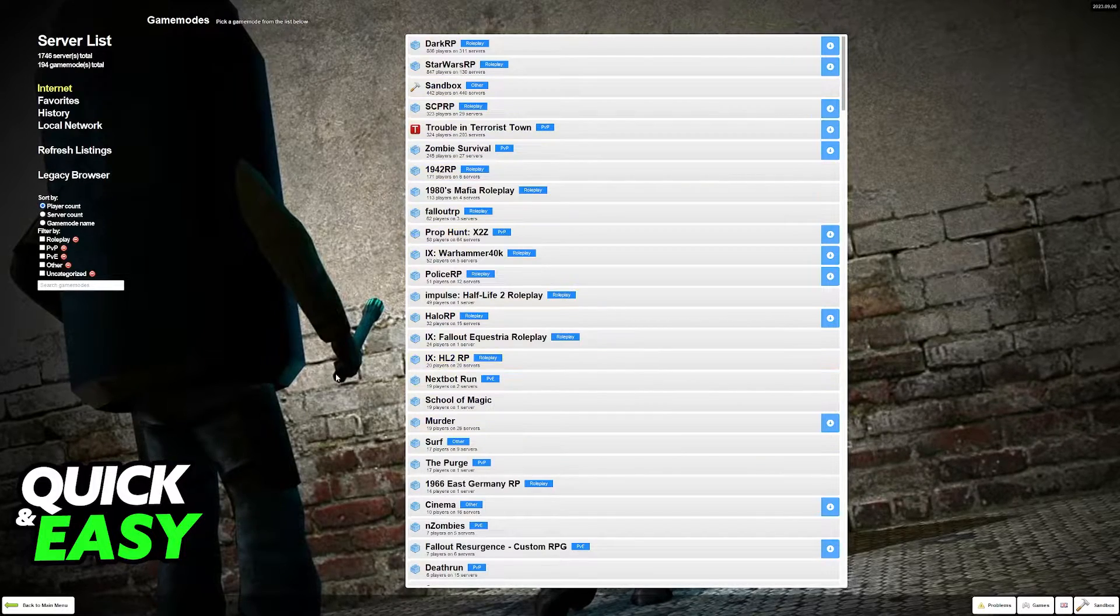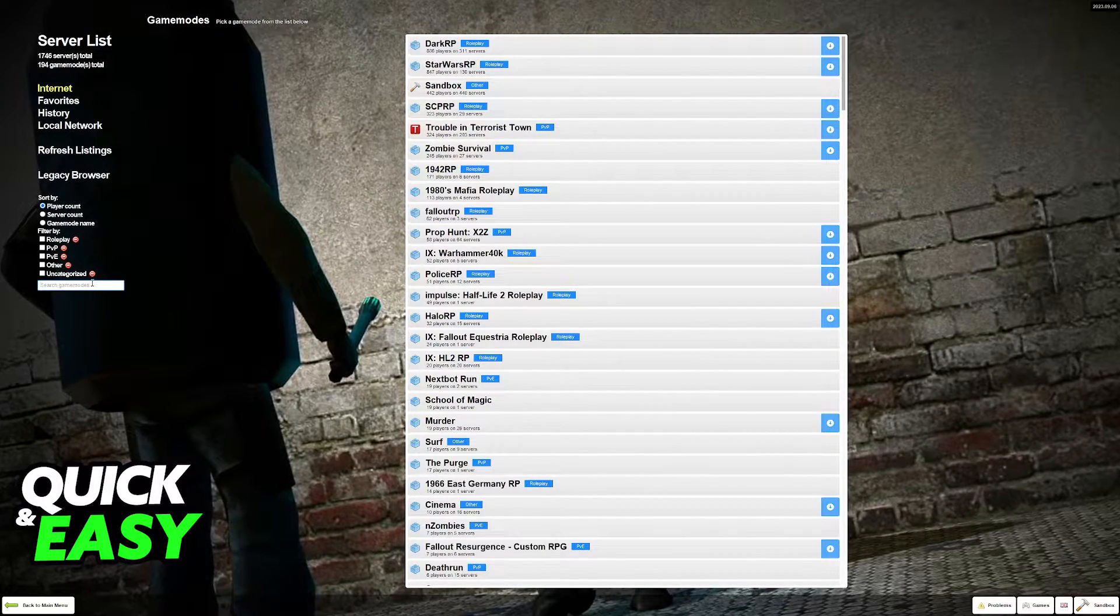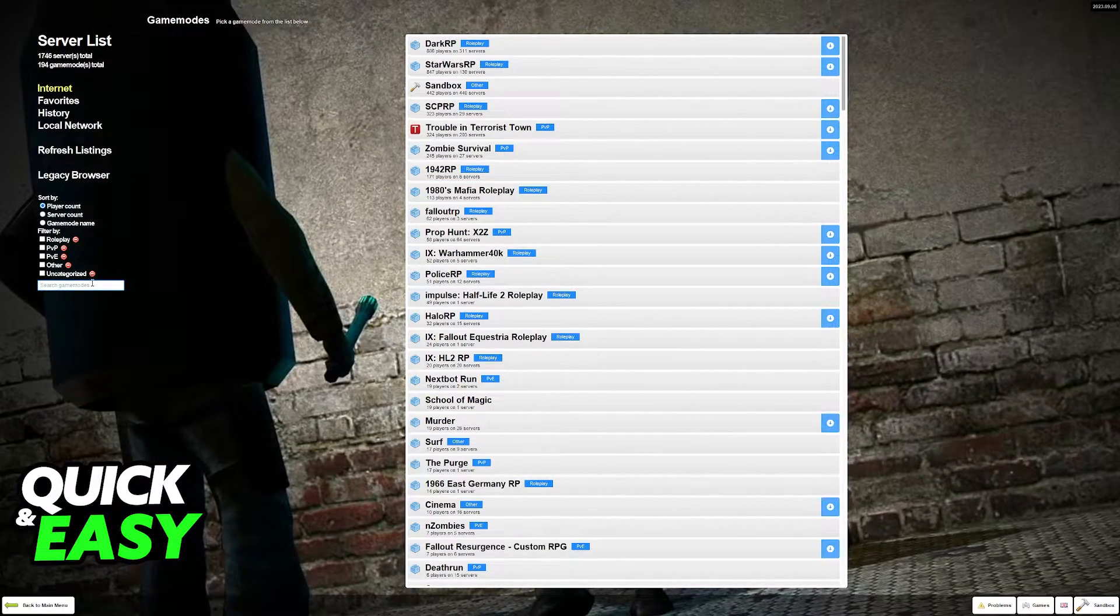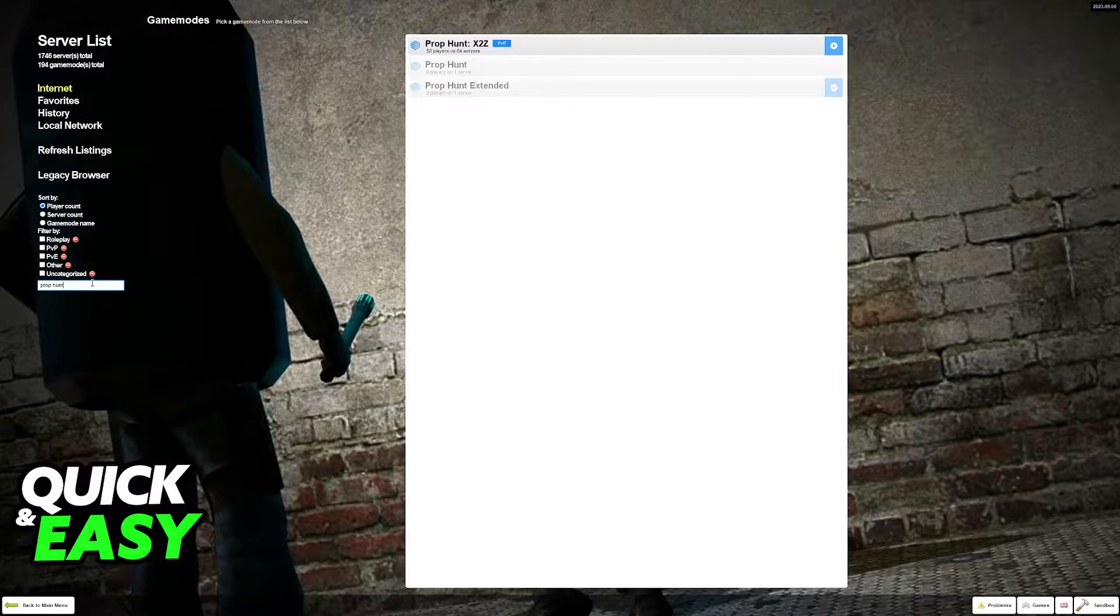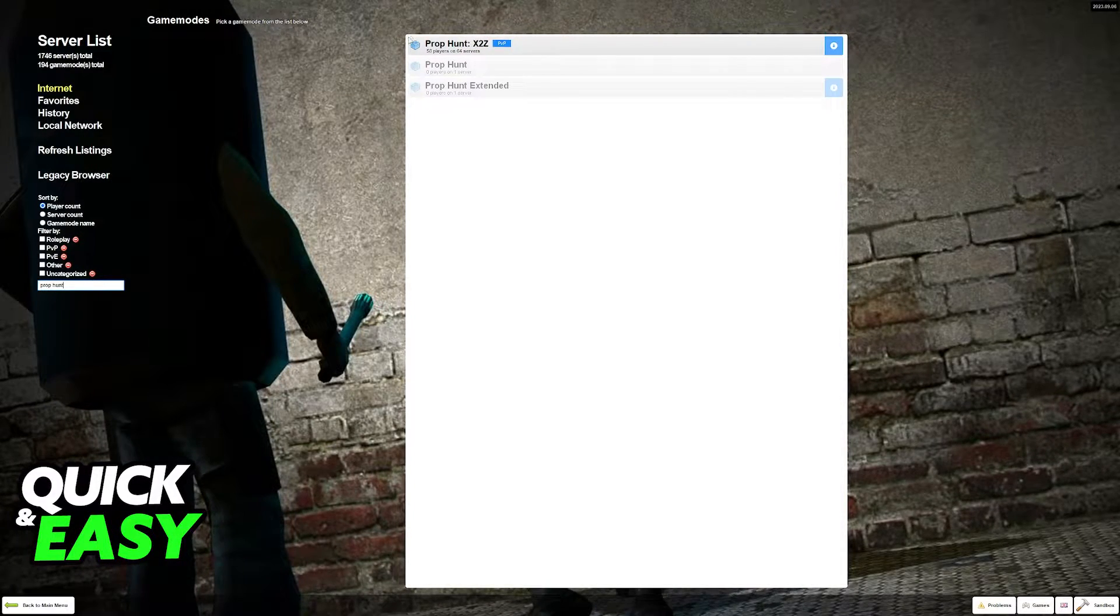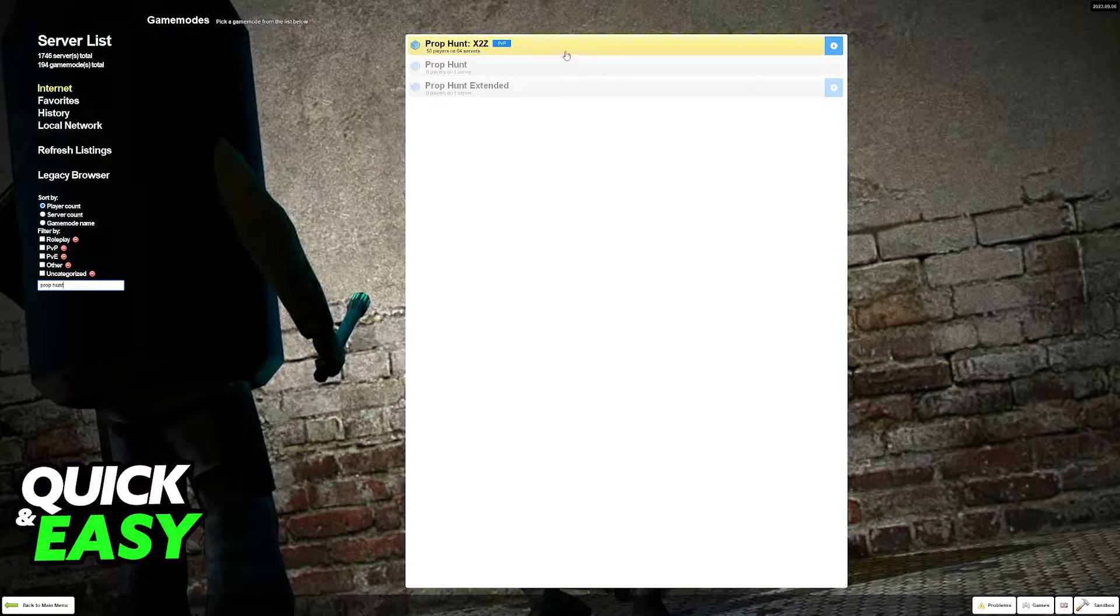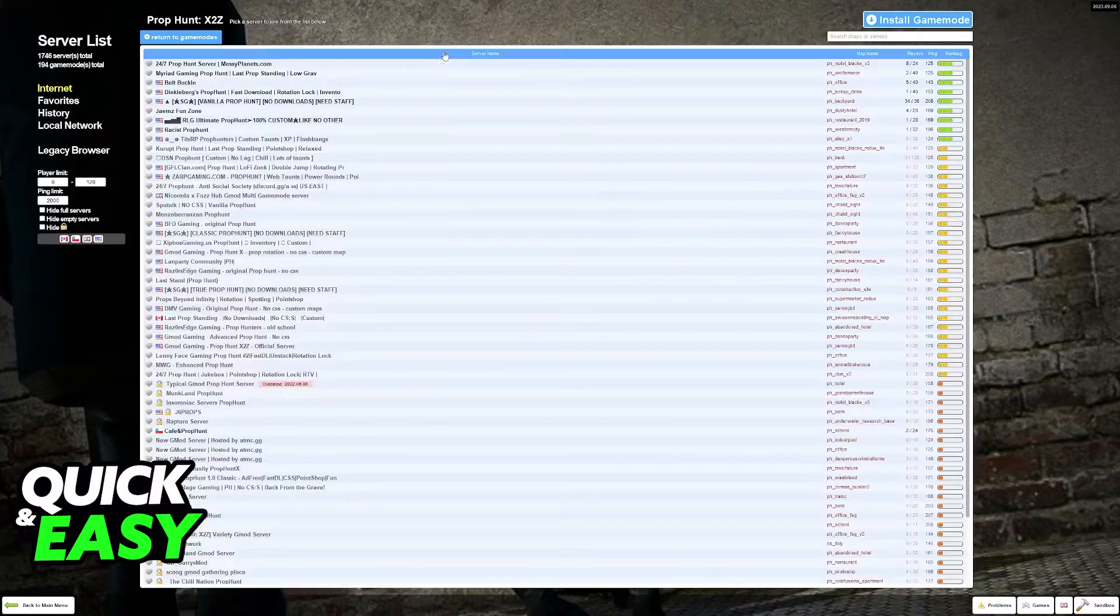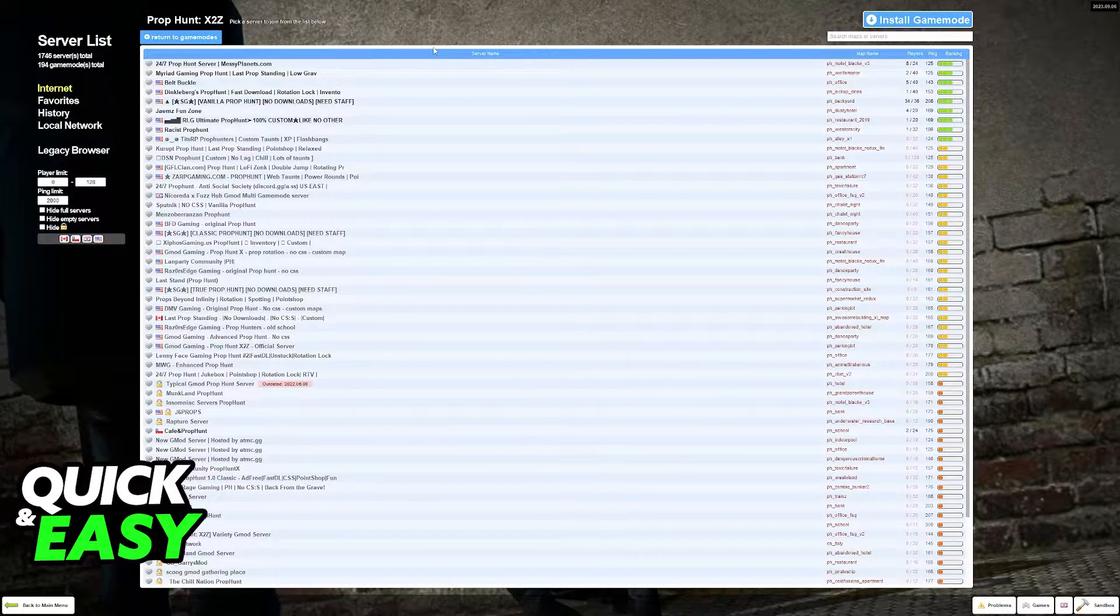If you cannot find prop hunt in here simply use the search bar at the left side of the screen and then you can search for prop hunt. You might find some alternative game modes but usually the most popular one is the best experience that you can have.